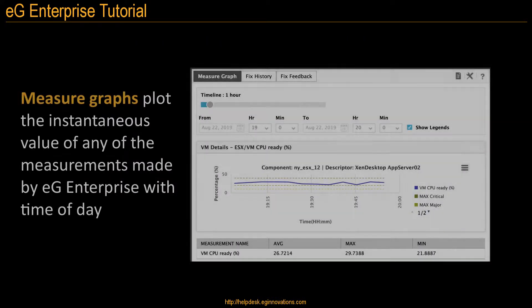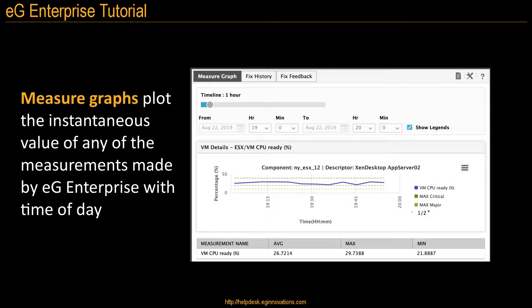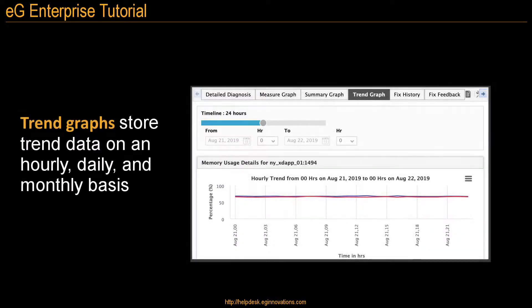Measure graphs plot instantaneous values of any measurements made by eG Enterprise with time of day. Trend graphs store trend data on an hourly, daily, and monthly basis.